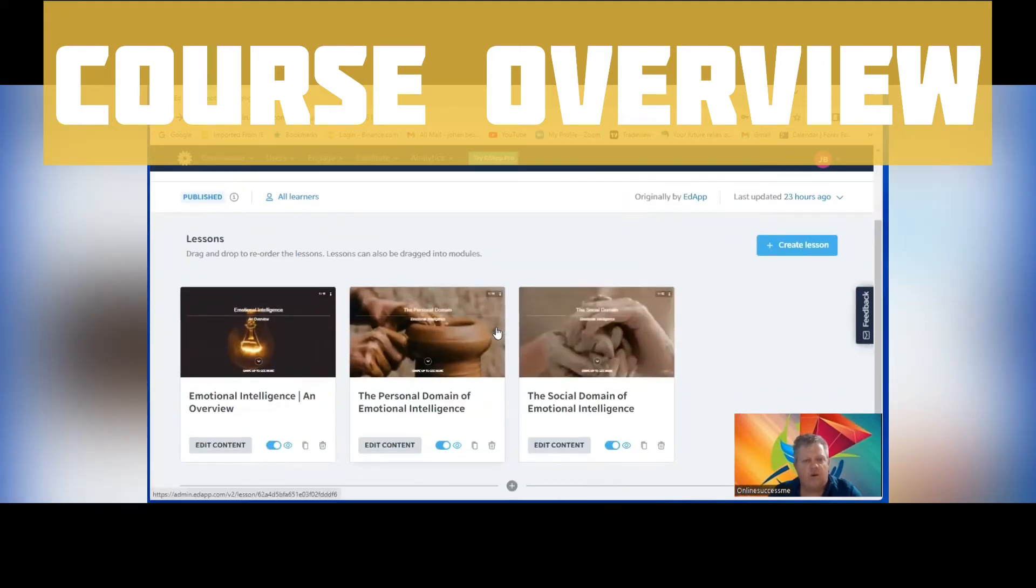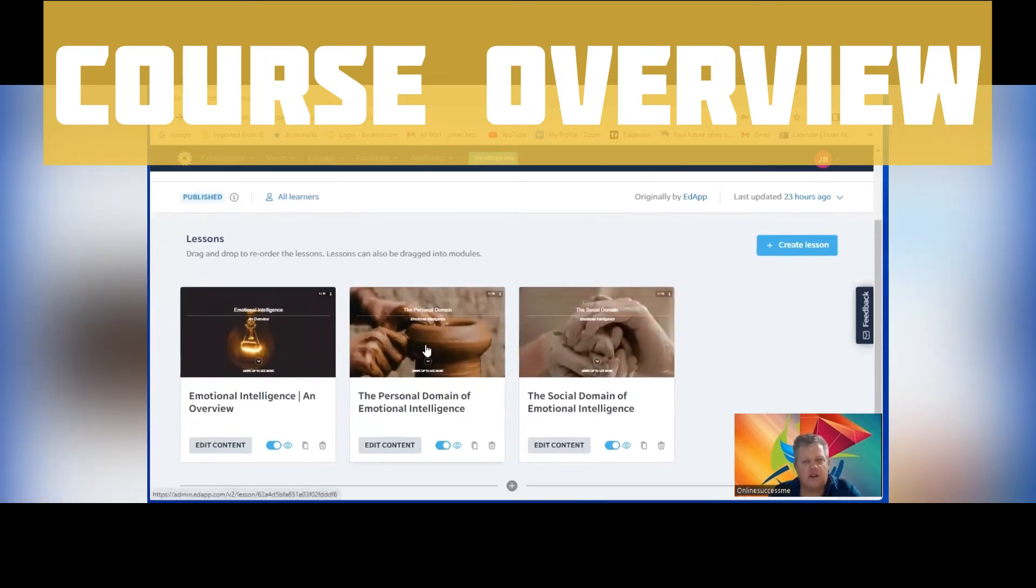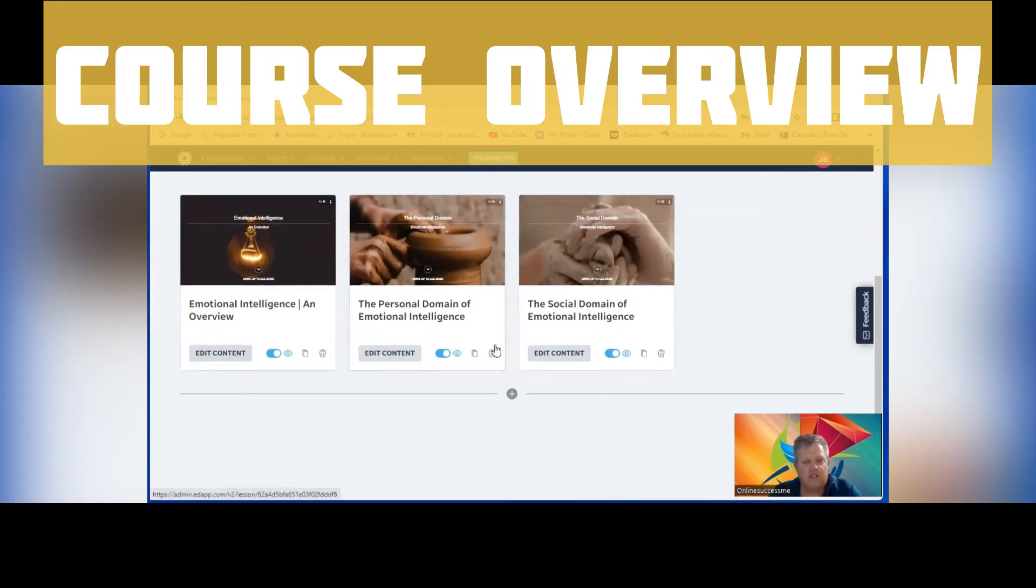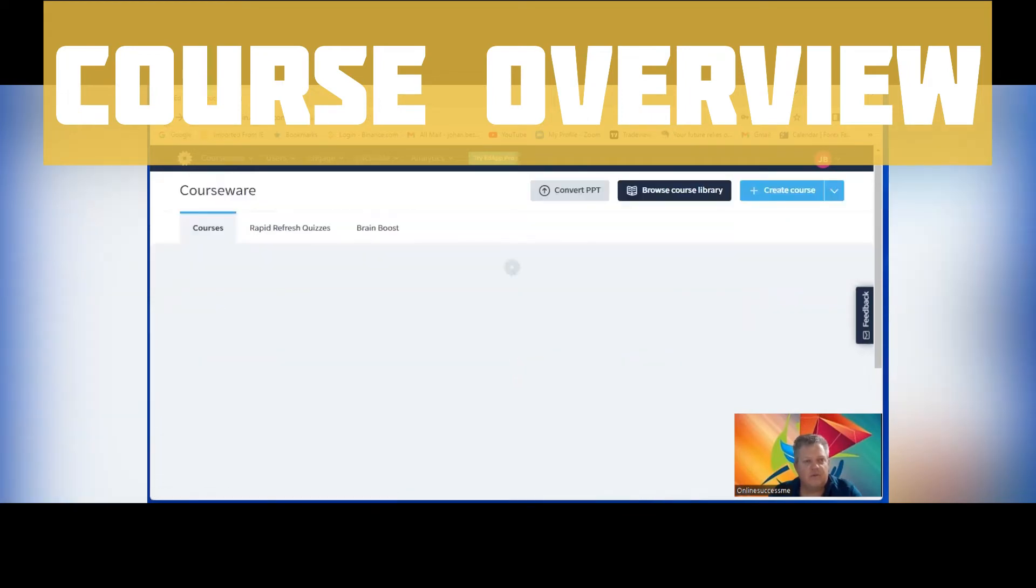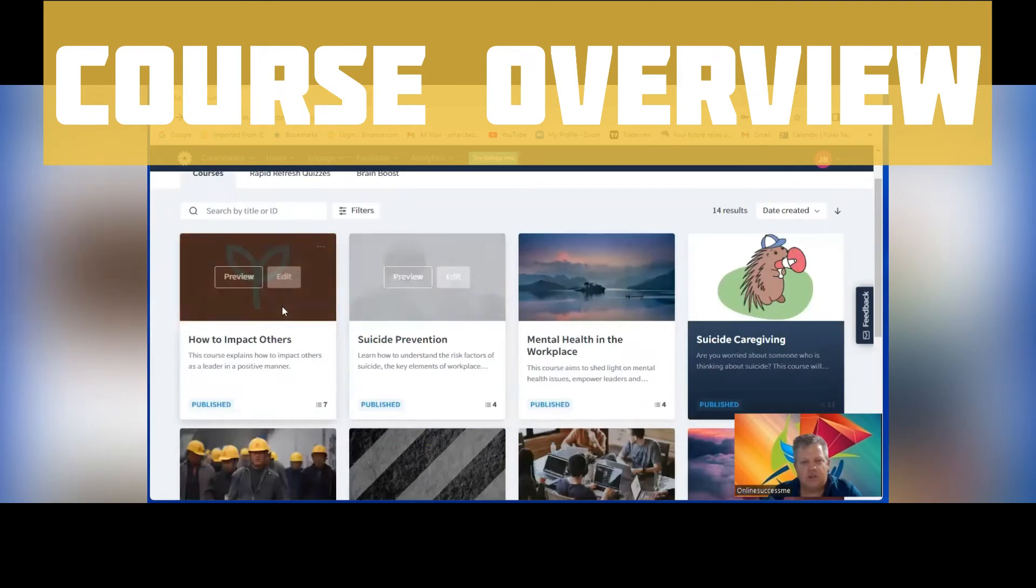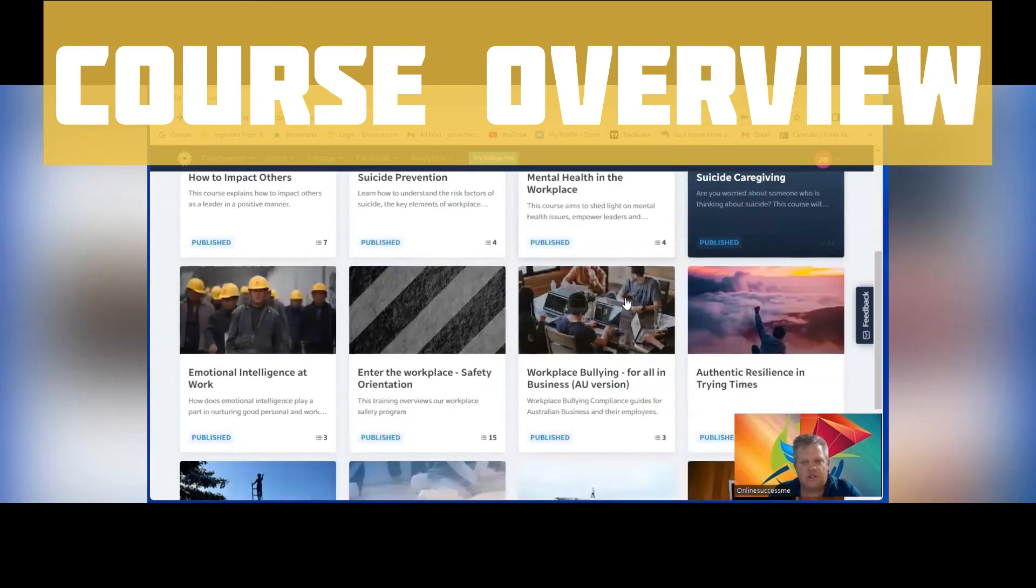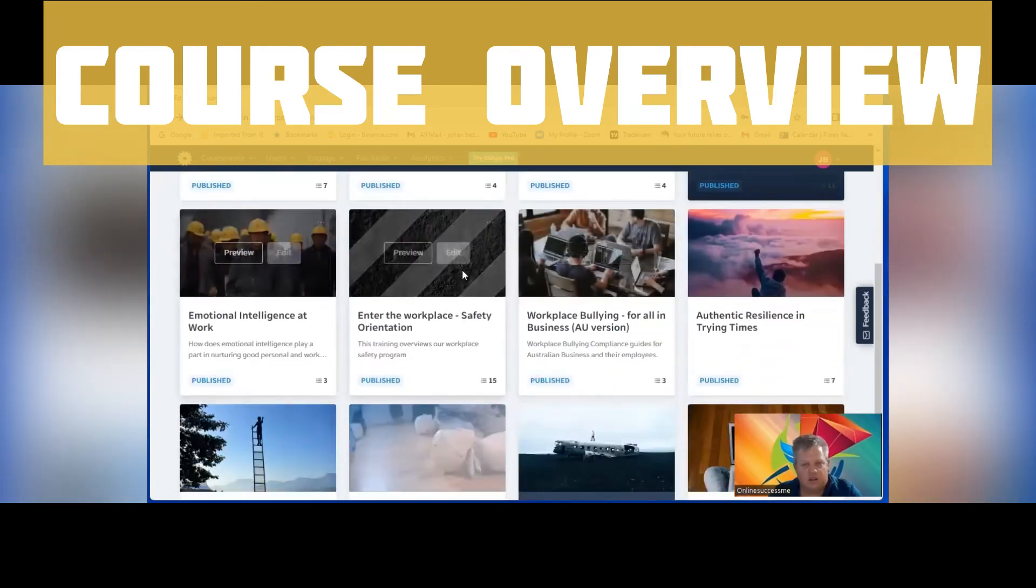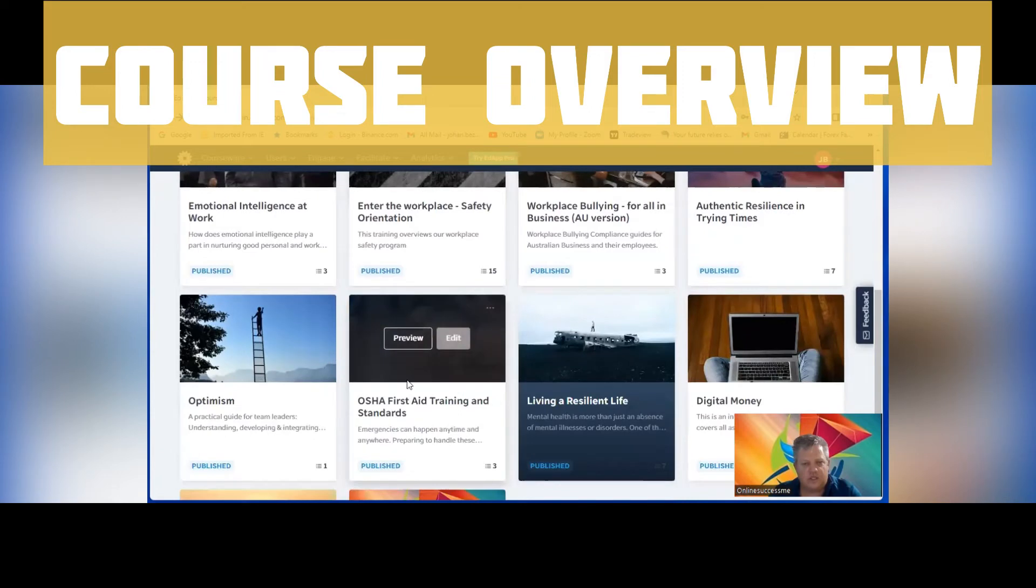Here's emotional intelligence at work and there's three lessons. Obviously there it's already published. Let me show you some more. Here you can see all of this and there's another four courses. Here's the first eight which I've talked about.